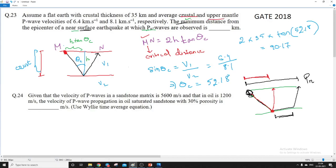That means V1 and V2 are the velocities of the P-wave in the crust and mantle respectively. So now we need to find out the MN distance. The height or depth H is given as 35 kilometers for the crust. Let us take the angle of incidence to be theta_c. By trigonometry, one leg of the path will be H·tan(θc), so MN will be twice H·tan(θc).